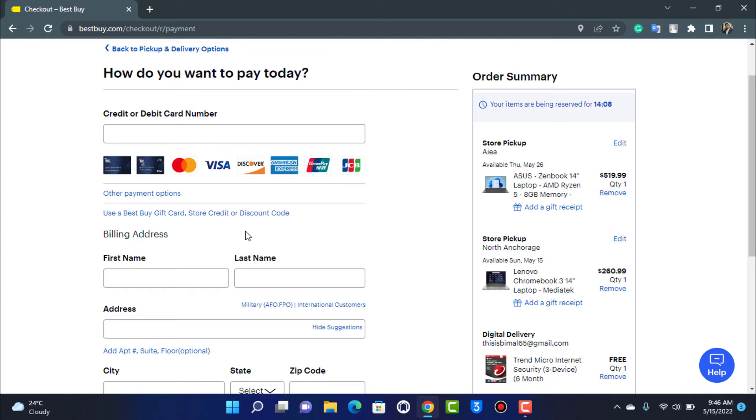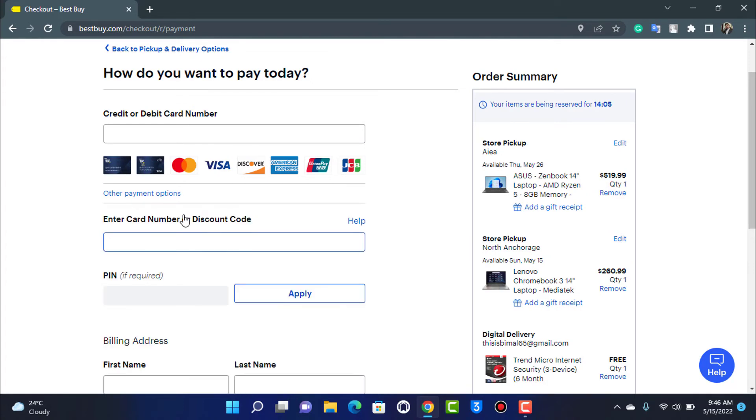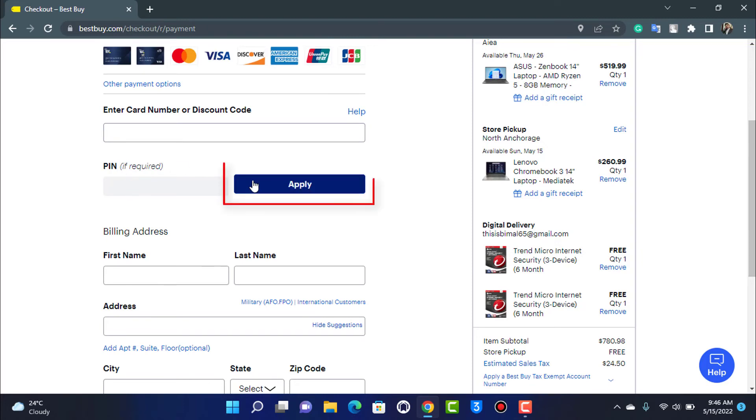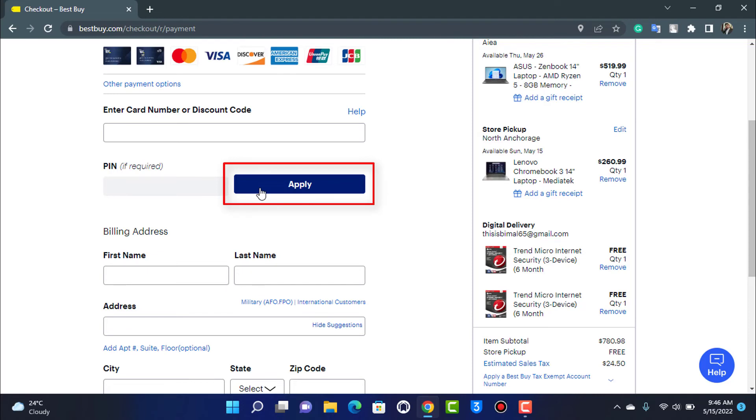What we want to do is tap on the Best Buy gift card right over here. As you can see, it asks us to enter the card number or discount code. If there is a PIN, then you can also enter the PIN. Once you tap on this apply button right over here, your code will be successfully applied to your Best Buy account, and you will get all the necessary discounts depending on how the card is being used.